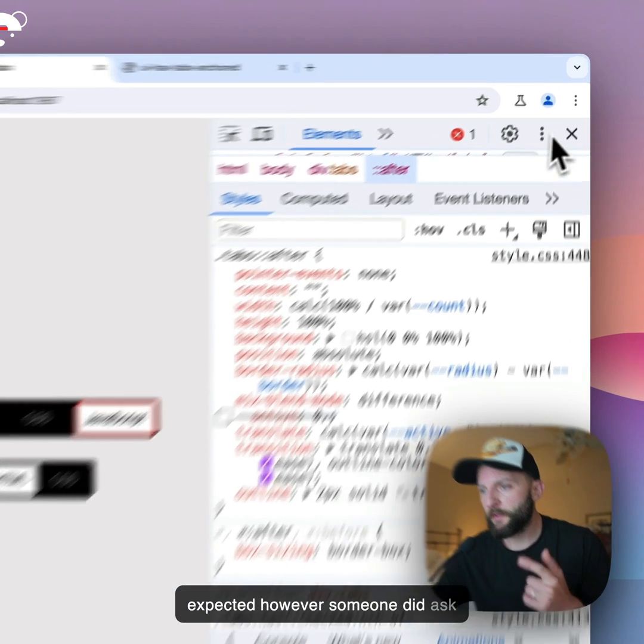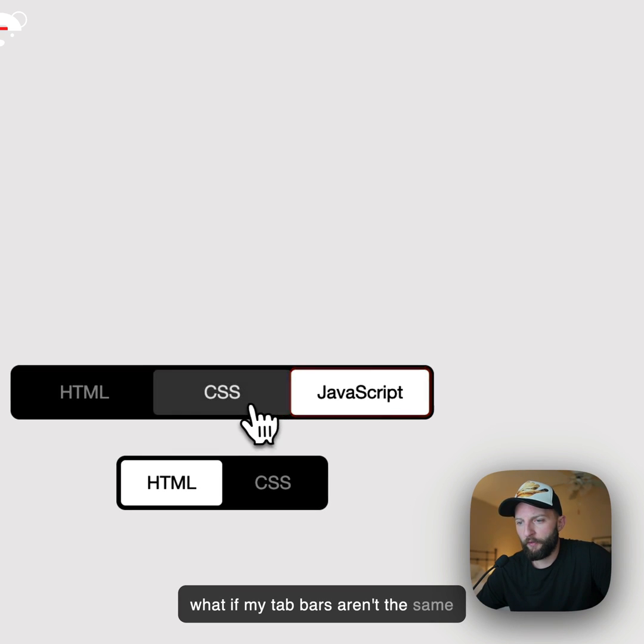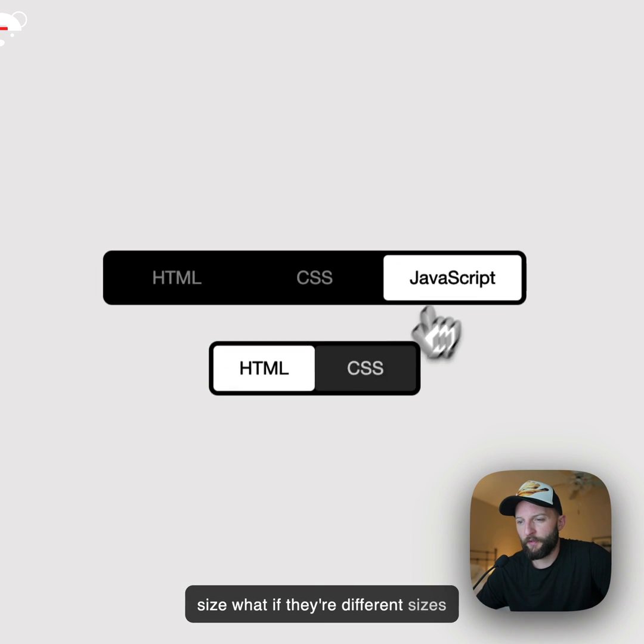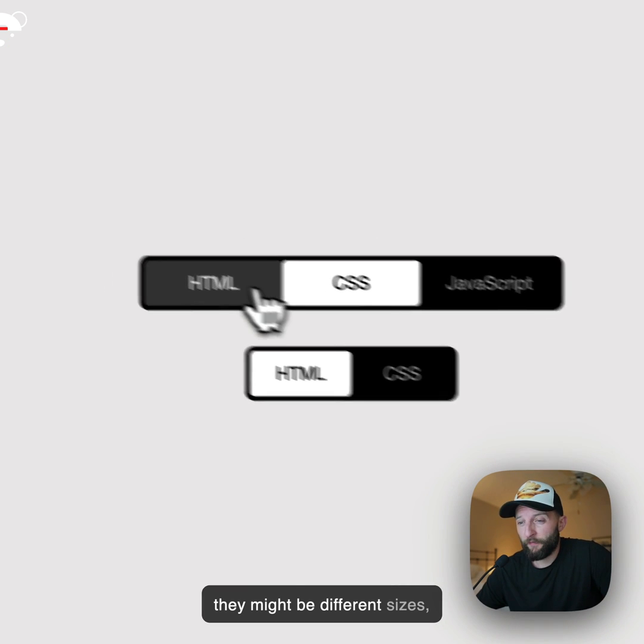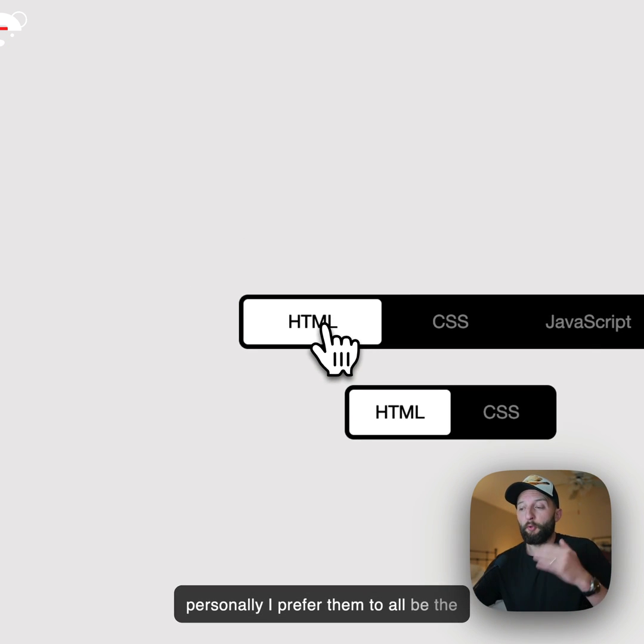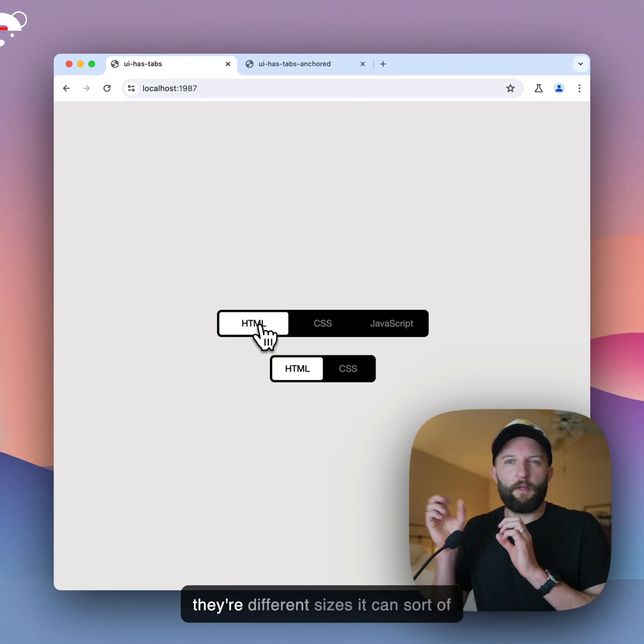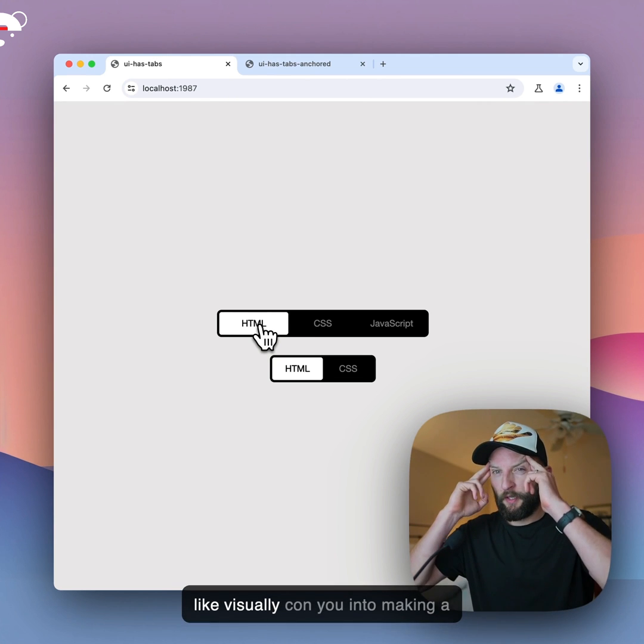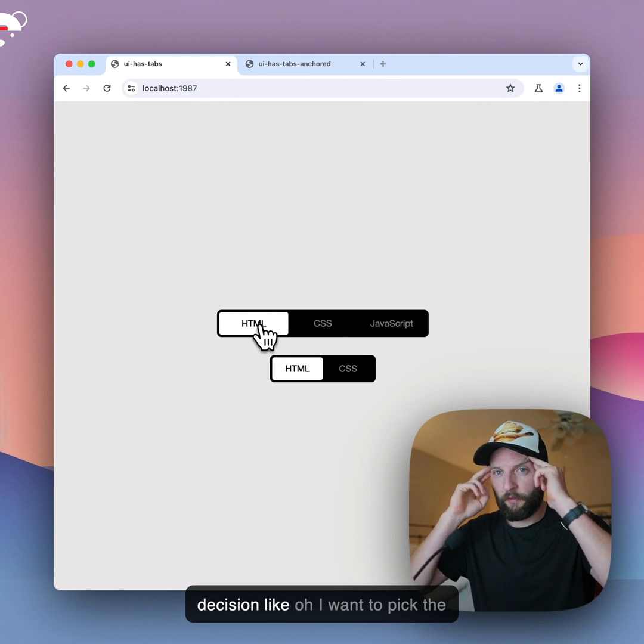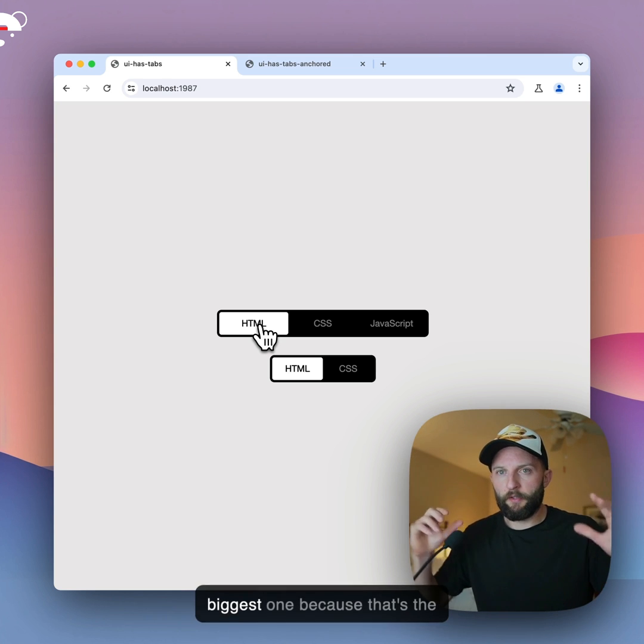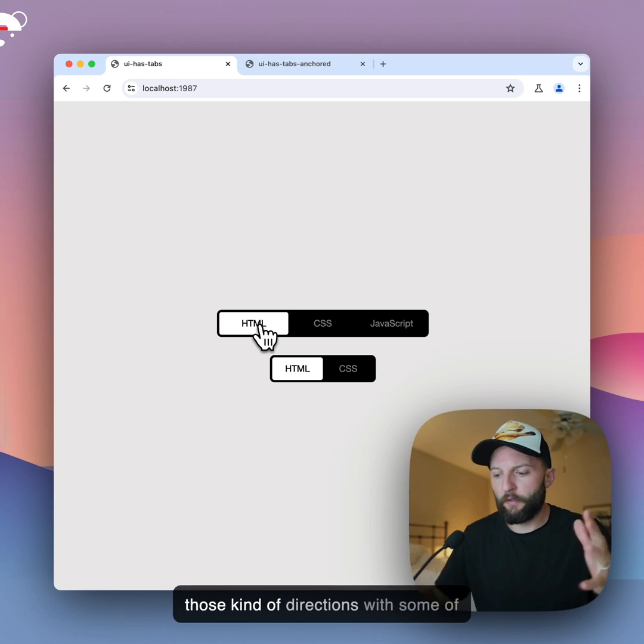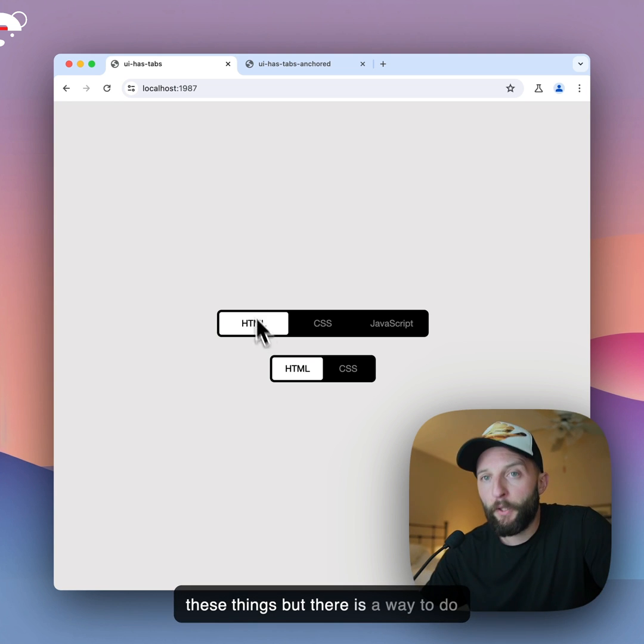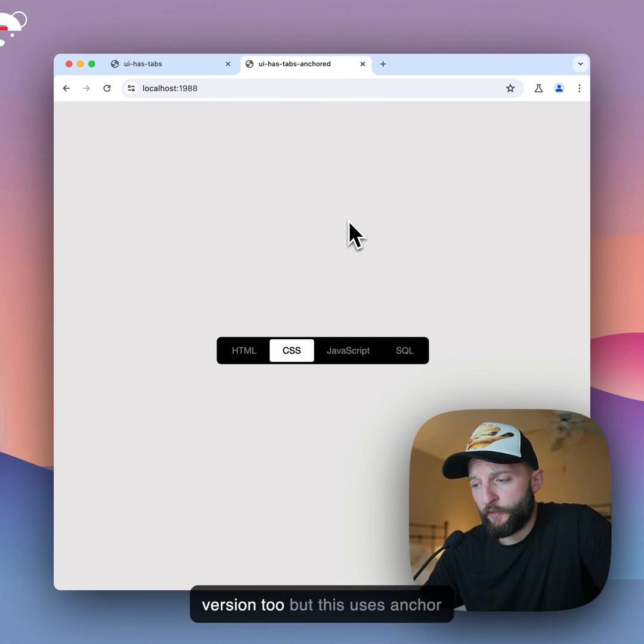However, someone did ask, what if my tab bars aren't the same size, what if they're different sizes? And that's completely valid, right? Like, they might be different sizes. Personally, I prefer them to all be the same size, because I think when they're different sizes, it can sort of visually con you into making a decision. Like, oh, I want to pick the biggest. You know, like, I think subconsciously your mind goes in those kind of directions with some of these things. But there is a way to do that too.